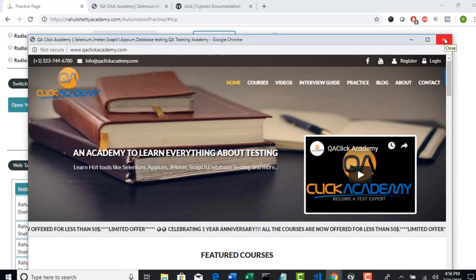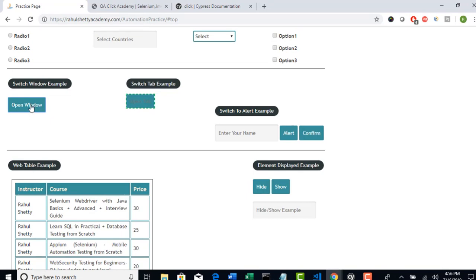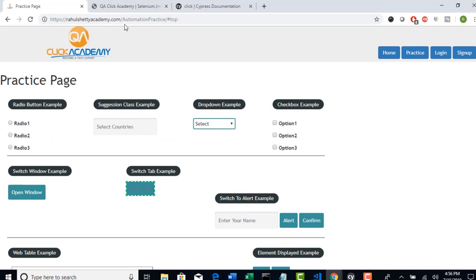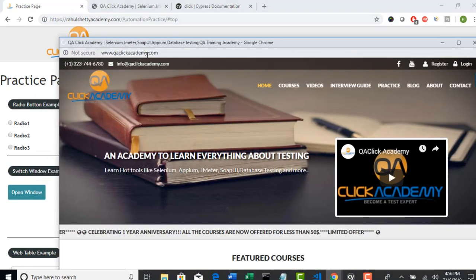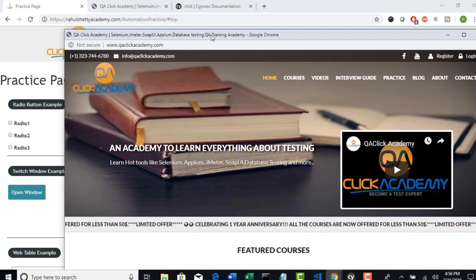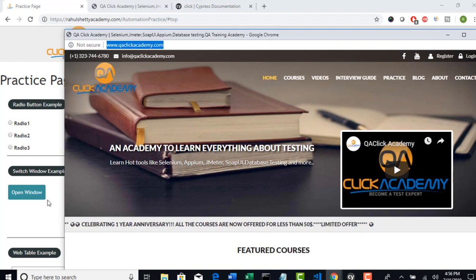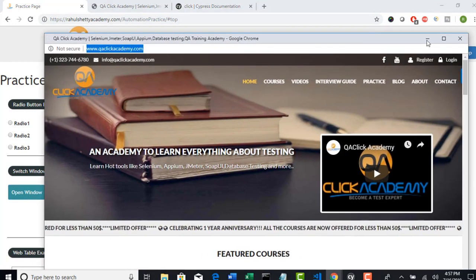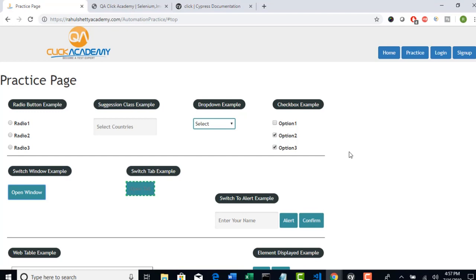The suggestion from the Cypress team is: when clicking a button opens a separate window, instead copy that URL and directly hit it on your page. If your target is to work on that URL, the Cypress argument is that they don't support child windows, but there is a workaround — hit that URL directly.